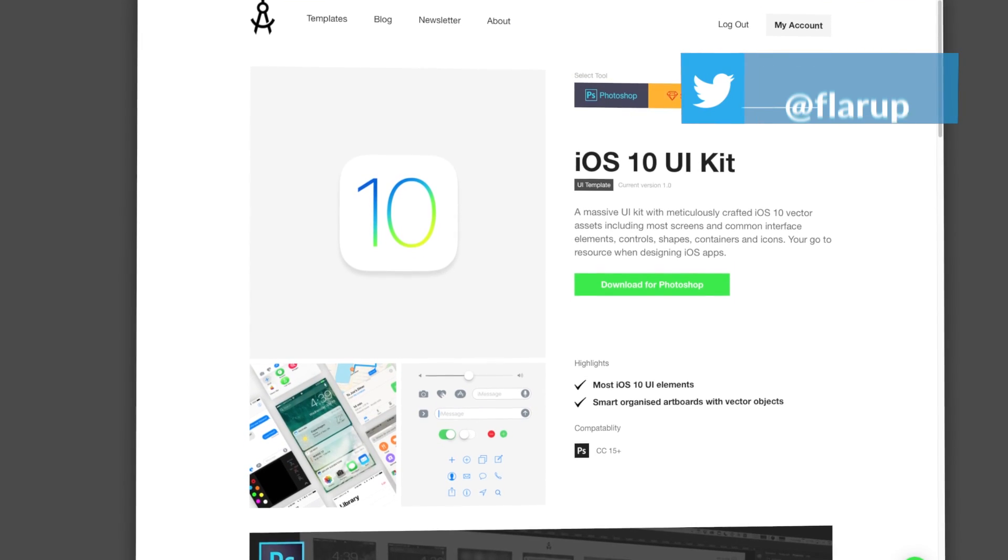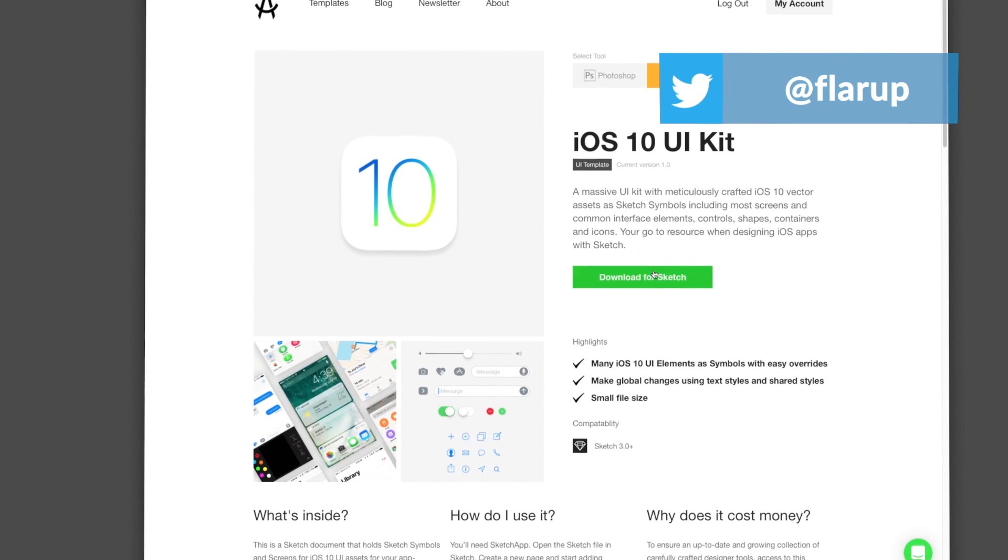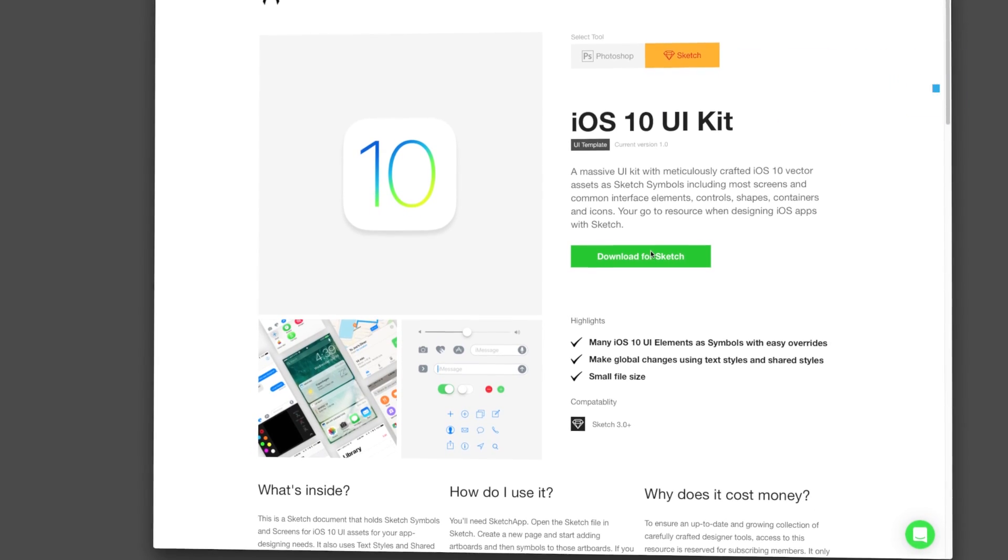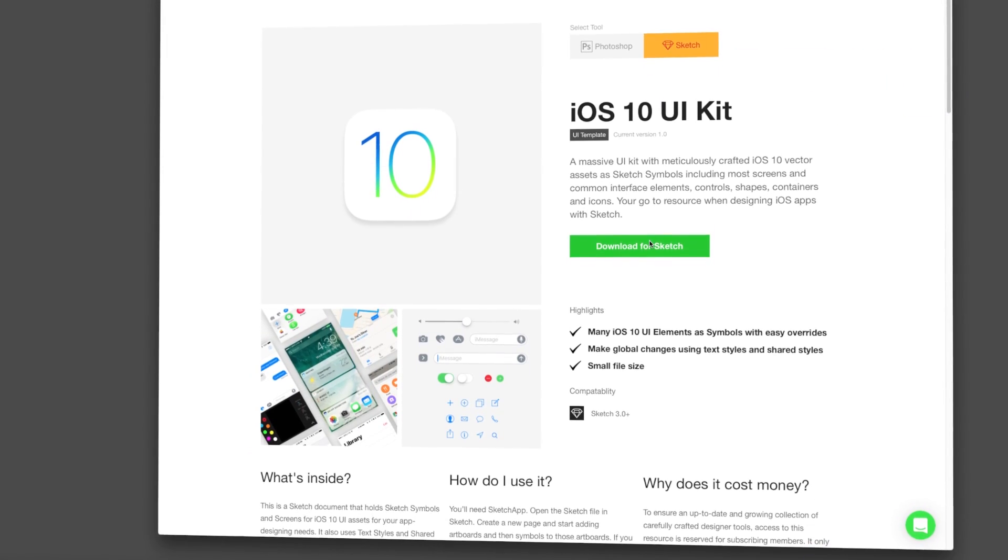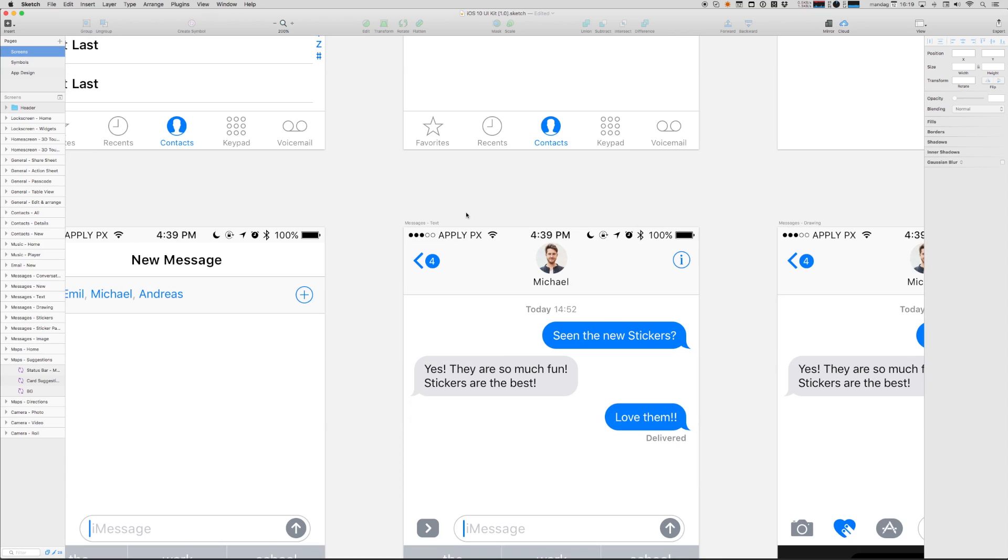Hi, my name is Michael. In this video I'll give you a quick overview of the iOS 10 UI kit for Sketch that you can get from applypixels.com.